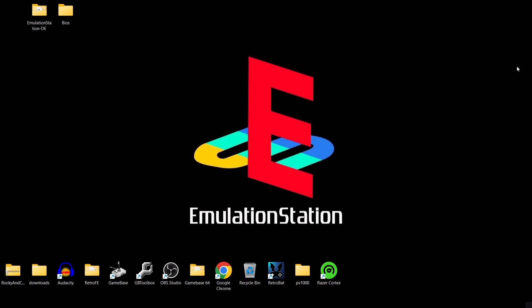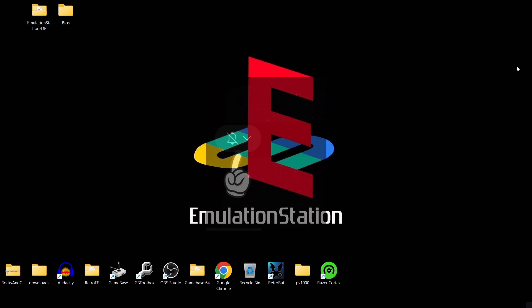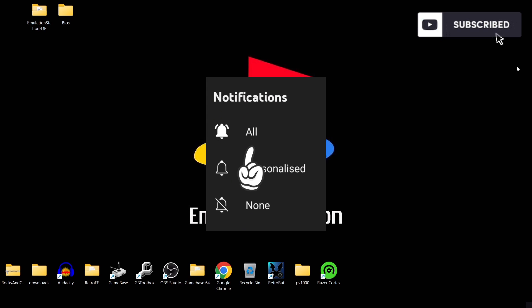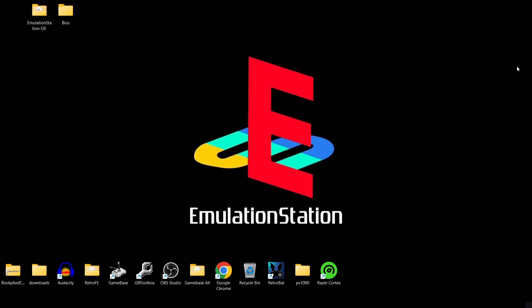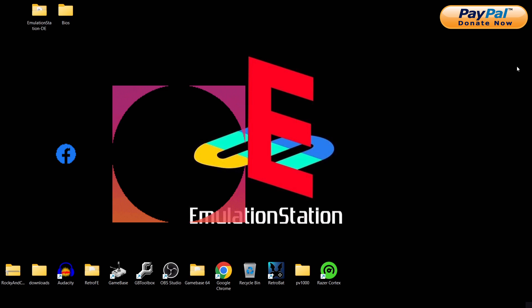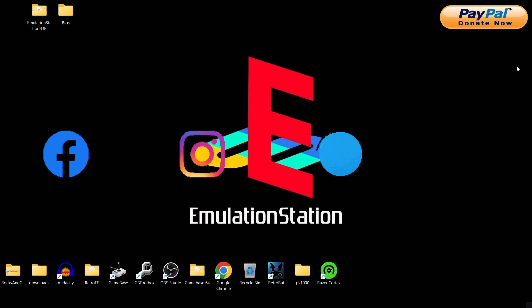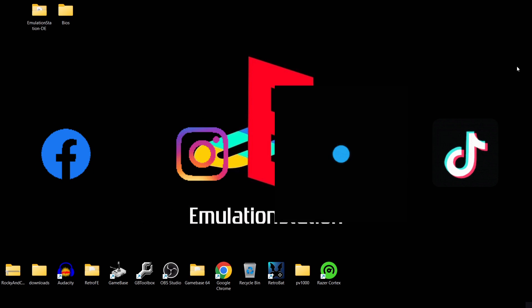That's it for today's EmulationStation and PlayStation 2 setup guide. Many thanks to the person who requested this one — I hope it helps. If you're new to my channel and like what you see, hit notification, subscribe, and like so you don't miss upcoming emulation content, which I upload every day. Feel free to join me on social media — I'm on Facebook, Instagram, Twitter, and TikTok. Until next time, stay retro.